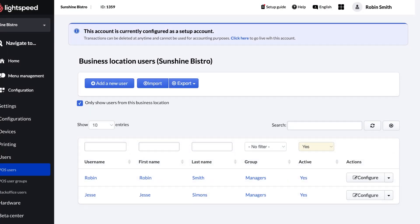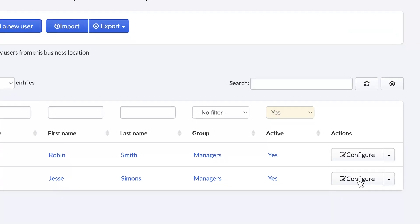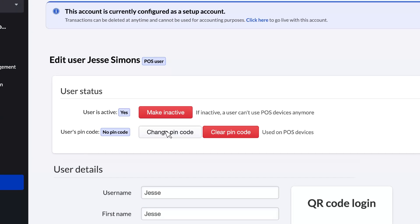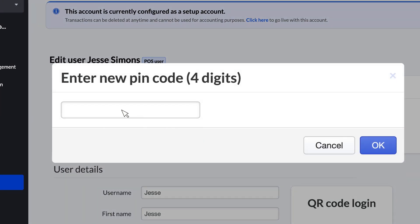With your new user added, you'll want to set them up with a unique PIN or QR code to protect their access to the Lightspeed Restaurant app. First, edit the user by clicking Configure in the Actions column. To set a PIN code that they'll enter when logging in, click Change PIN Code. Then enter a four-digit code and click OK.